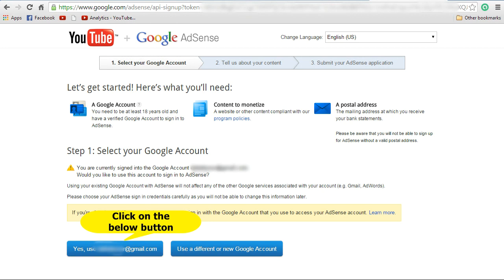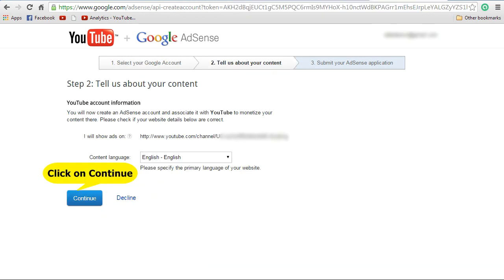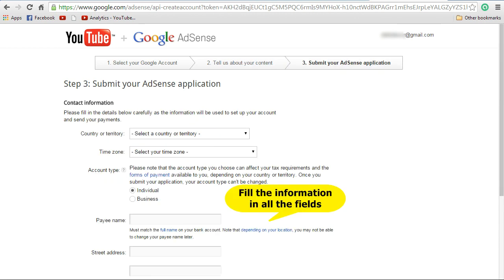You will see Select Your Google Account. It will show you the signed-in Google account by default and also gives an option to use a different or new Google account. Based on your needs, you can click on either of the links. Once you click on that, it will take you to Tell Us About Your Content. By default, your YouTube channel will be displayed, so you can select the content language that is preferred for you and click Continue.